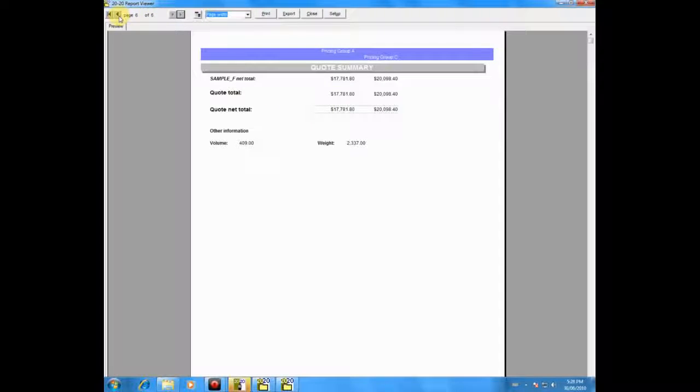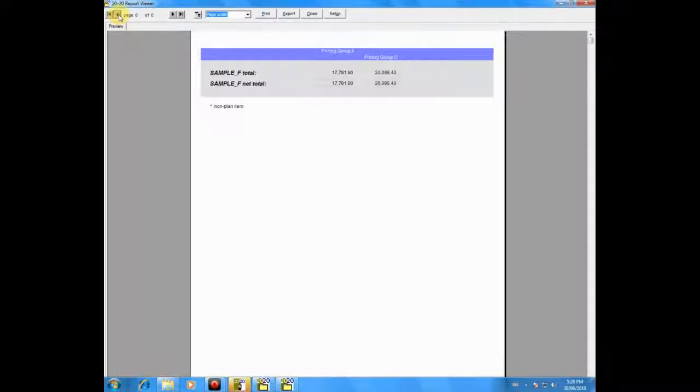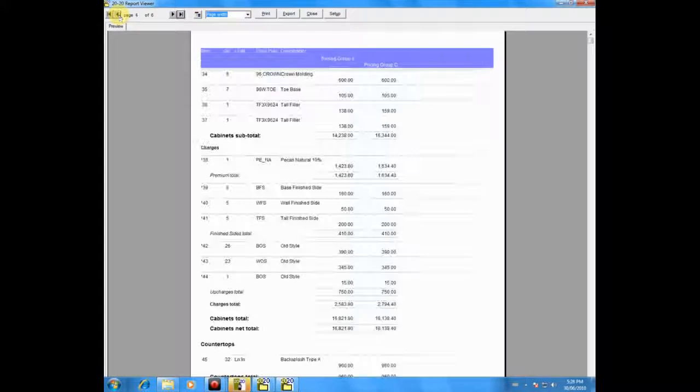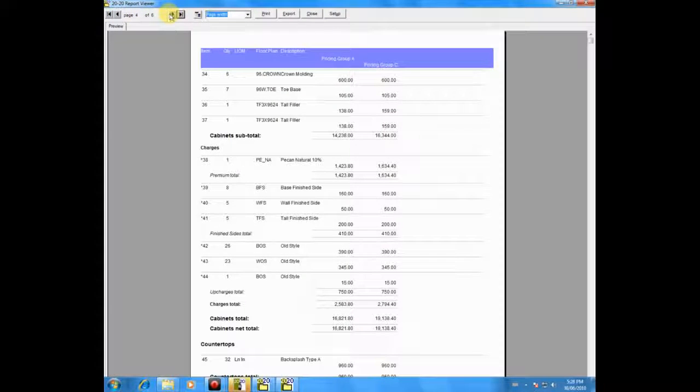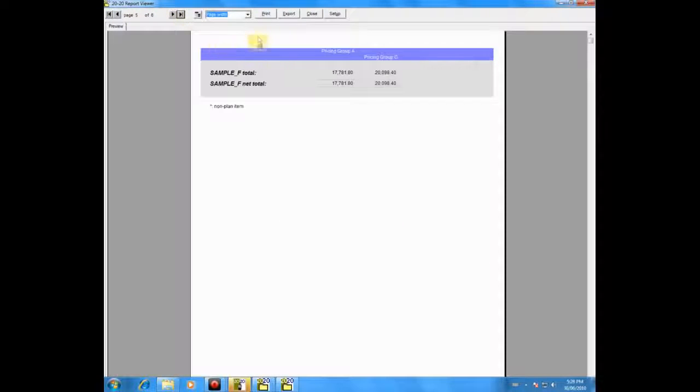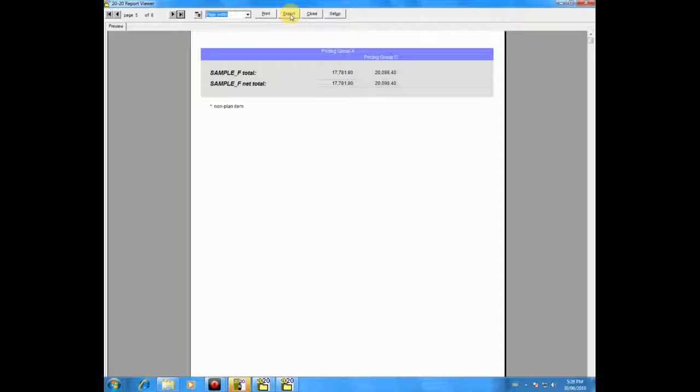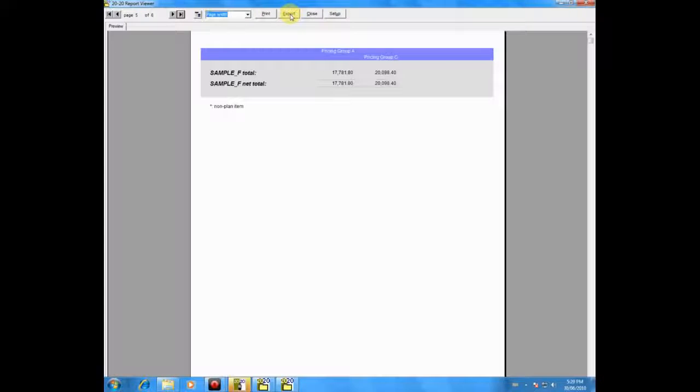Besides being able to thumb through the pages left and right, at the top of the screen, there's a feature called export. That's a frequently used feature because export allows you to export your 2020 report into commonly used programs like Microsoft Word and Microsoft Excel.